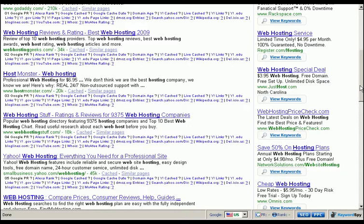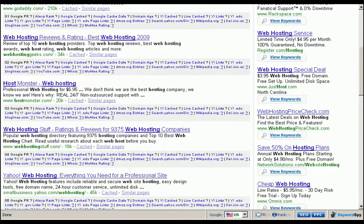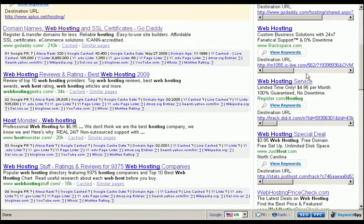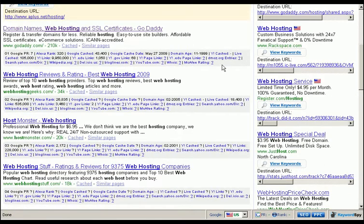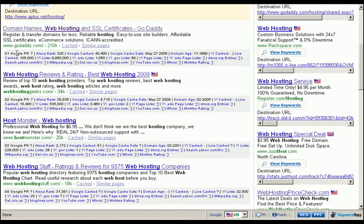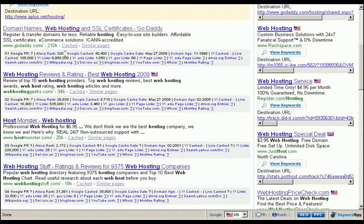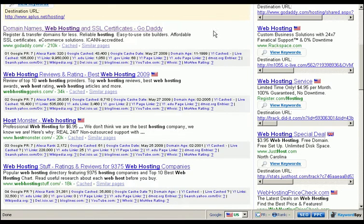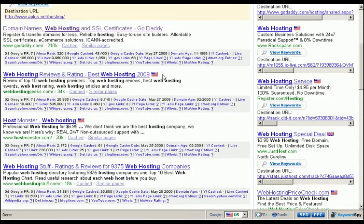Clicking on the SEO button will instantly reveal to you all of the search engine optimization metrics that you've turned on in the options panel — things like page rank, Alexa rank, Google cache and cache date, domain age. It'll even show you with a flag where your competitor's server is located.